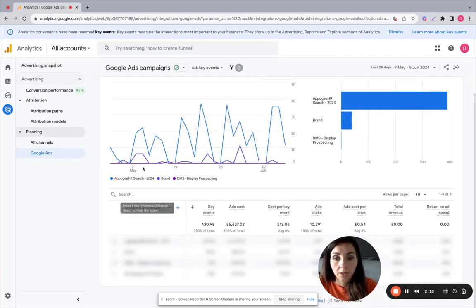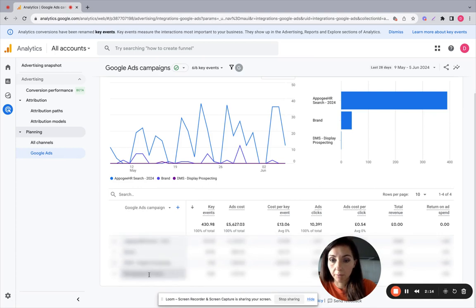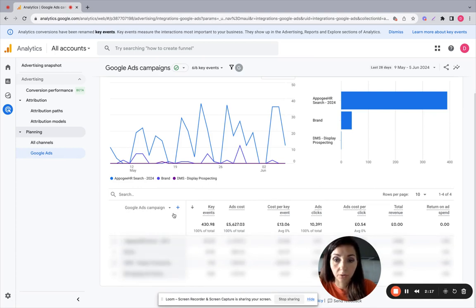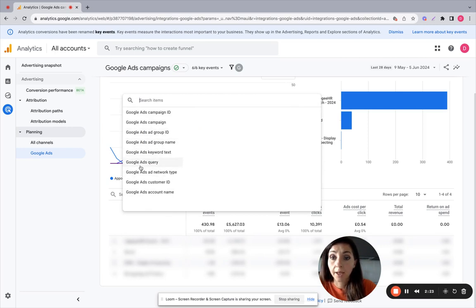So here you will see the list of your Google Ads campaigns. You can also check your Google ad groups here. So you can see the ad group names here, and you can also look at the keyword text.